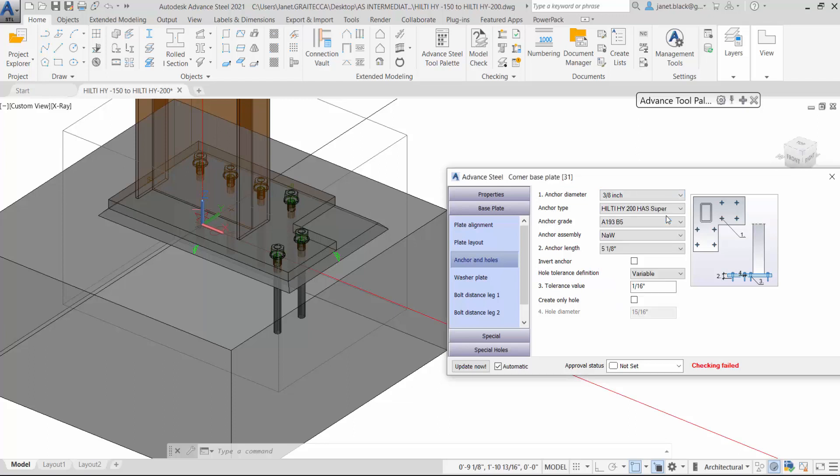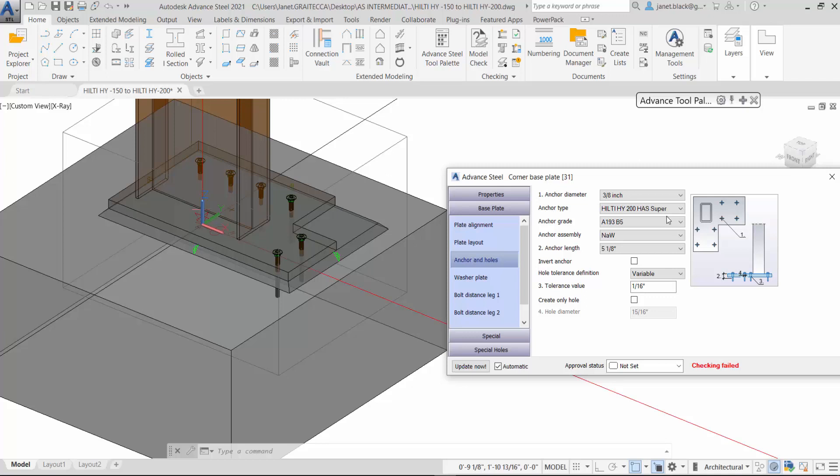However, if I change that to 3 eighths of an inch, this is what you get for the anchor length of 5 and 1 eighths of an inch.